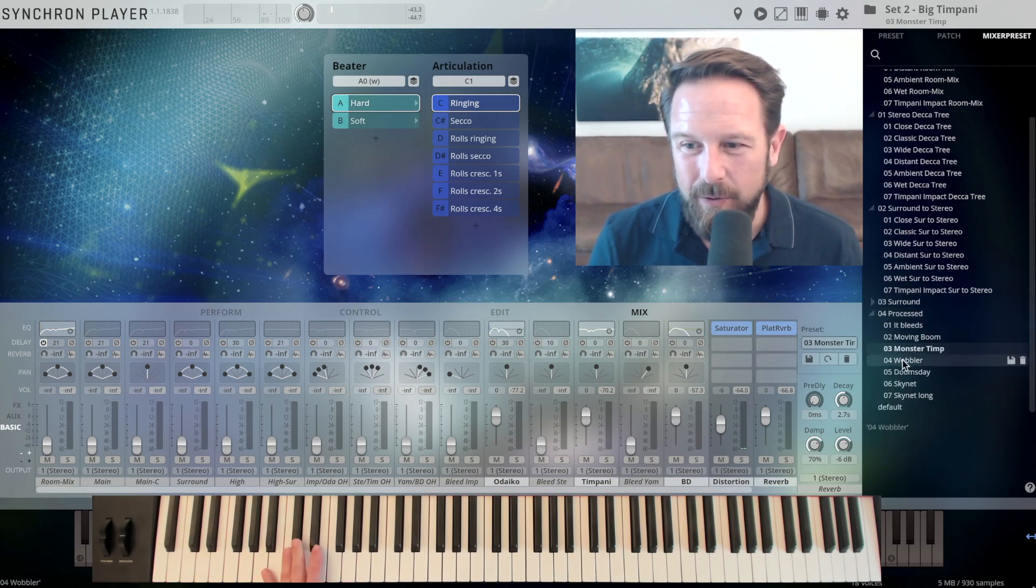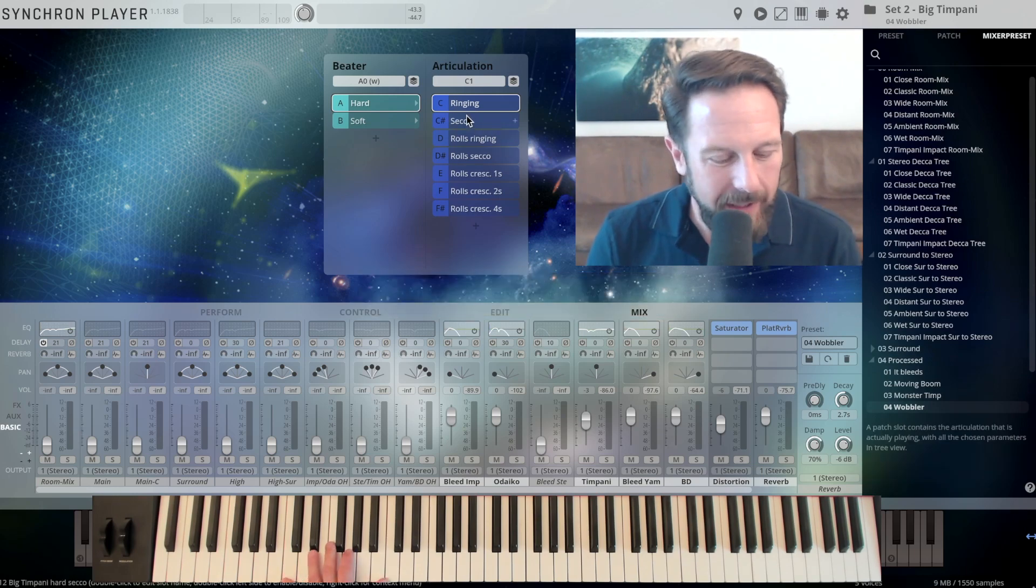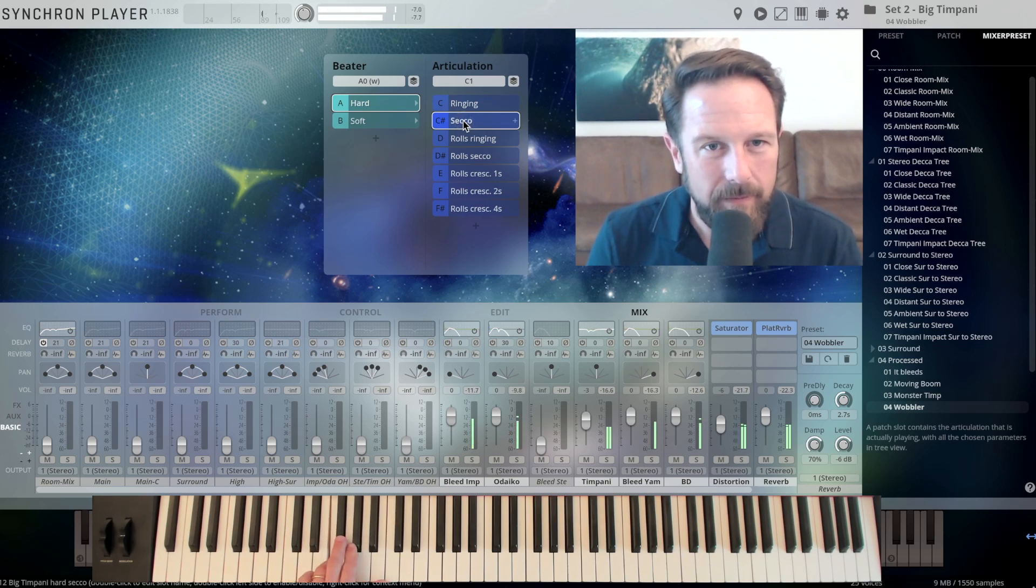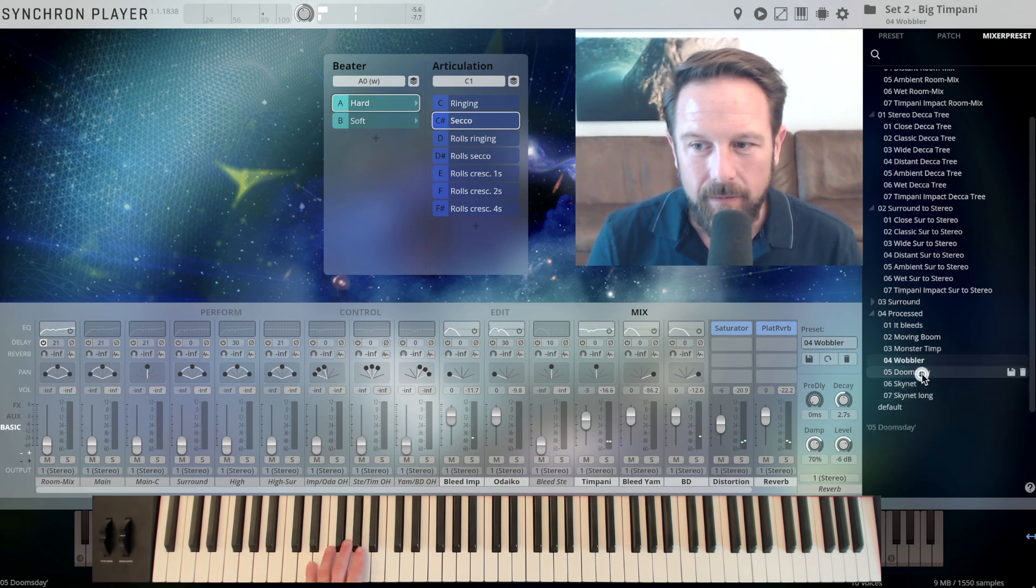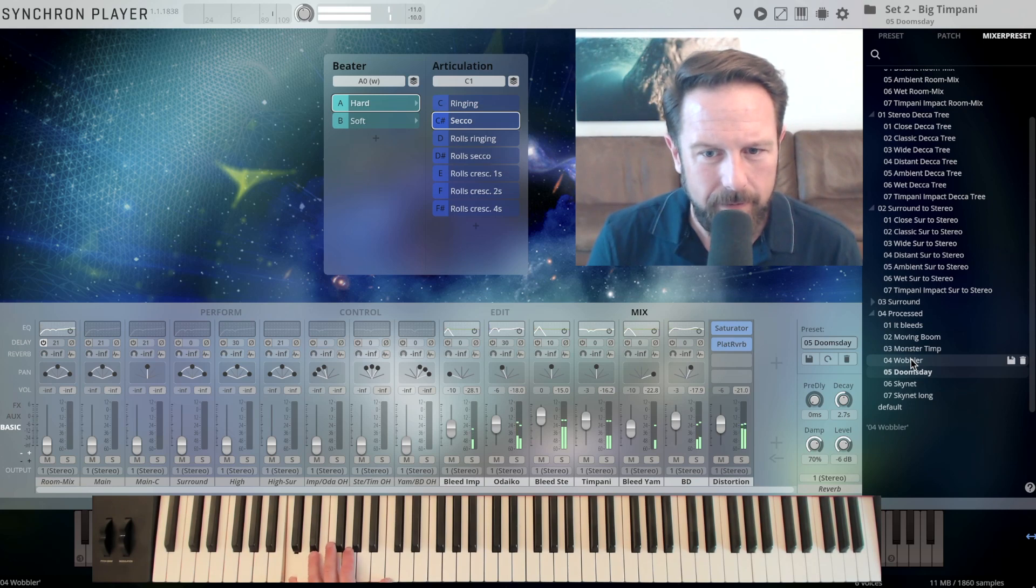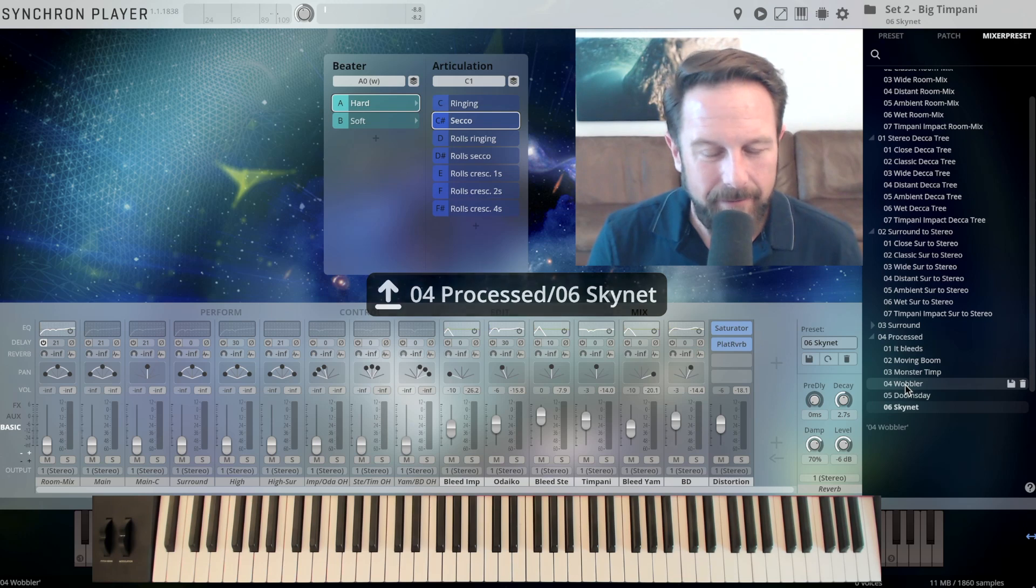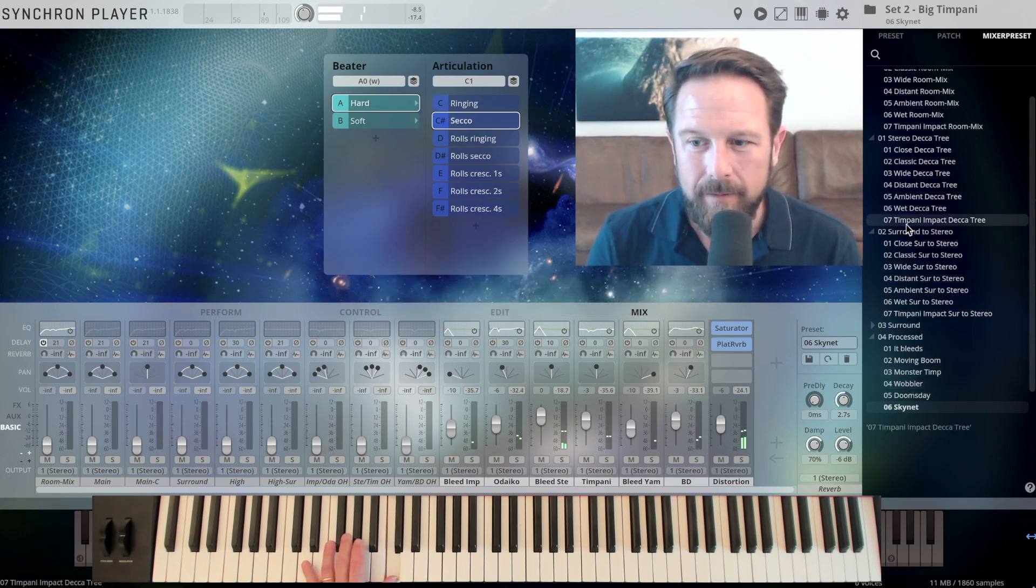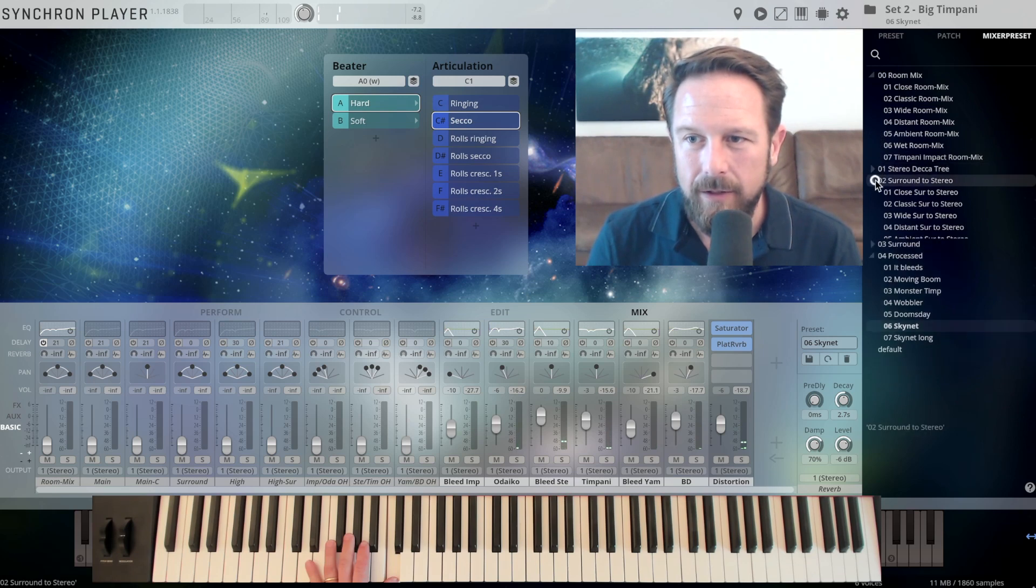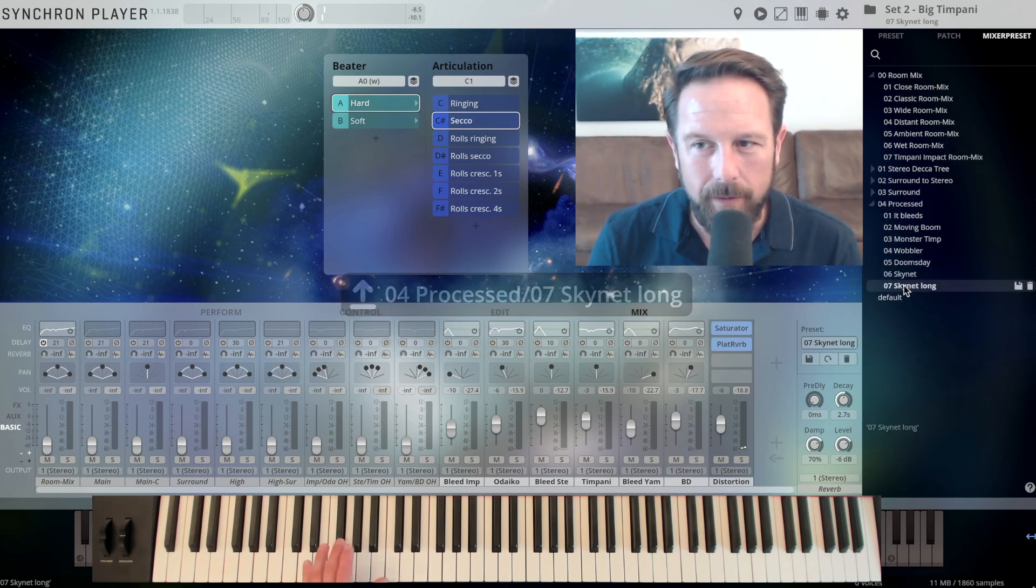This is what you need when you need a big timpani. Let's go to the wobbler and check out Ringing again. Secco. Doomsday. Pretty speaking names. Skynet.